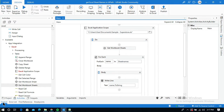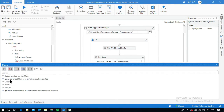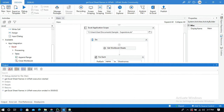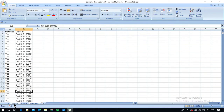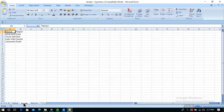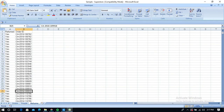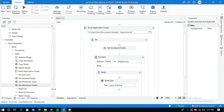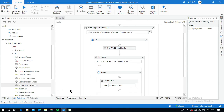The output panel returns all the sheet names in the workbook: Orders, People, and Returns. This is how to use the Get Workbook Sheet and Get Workbook Sheets activities in Excel activities in UiPath. Thanks for watching — please subscribe and like this video.